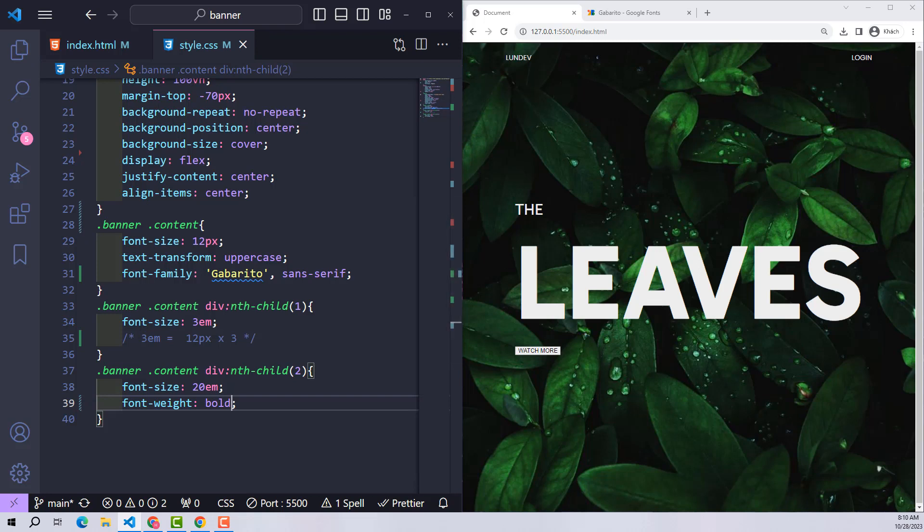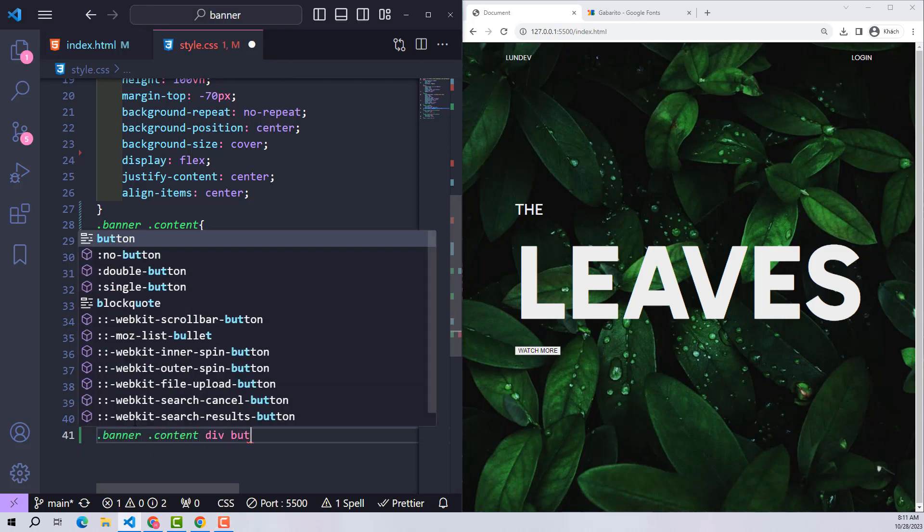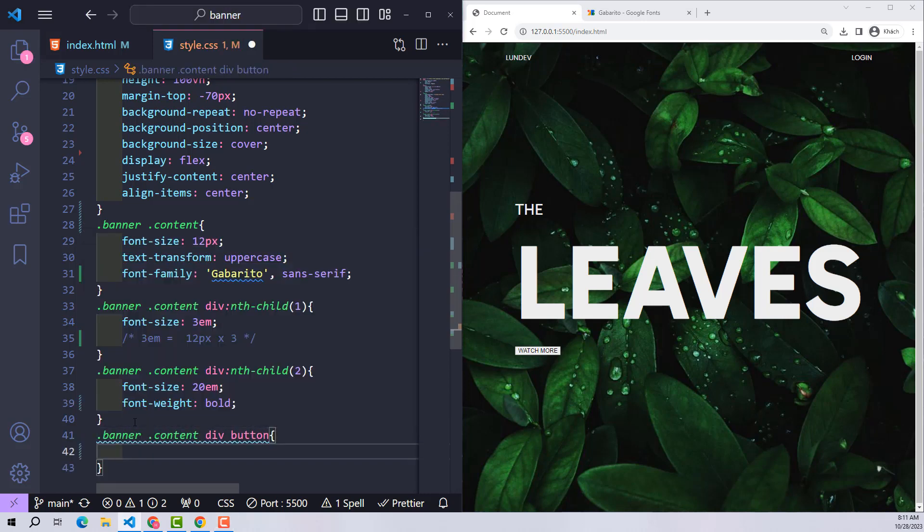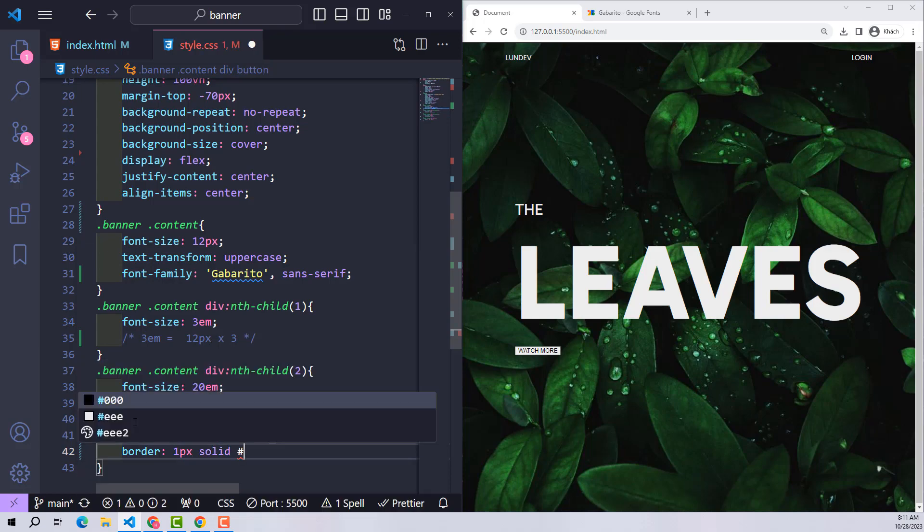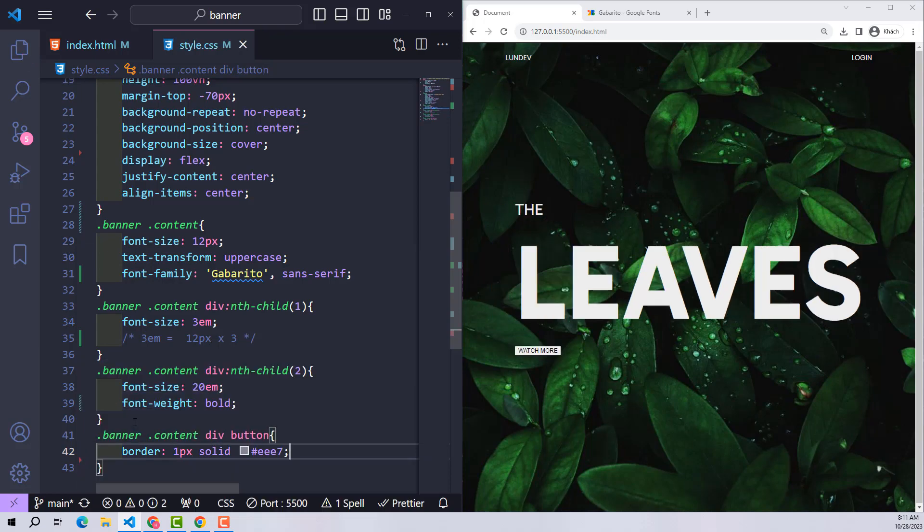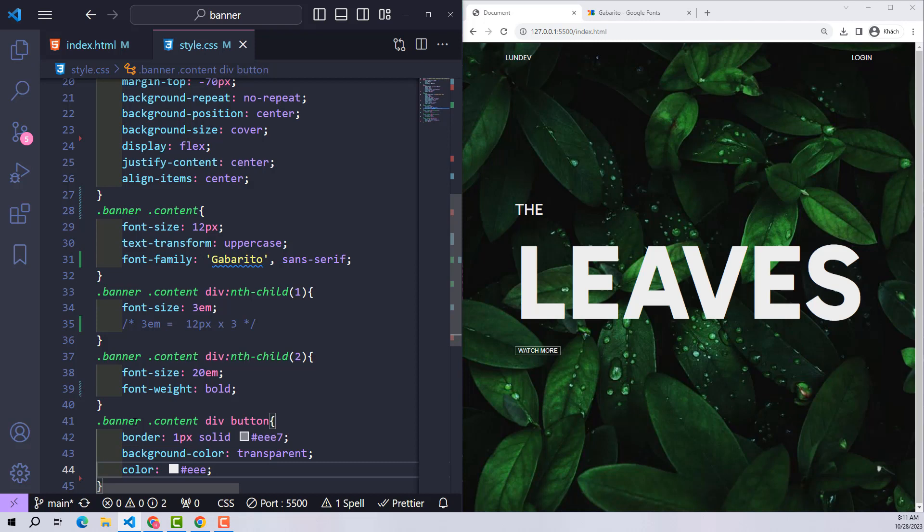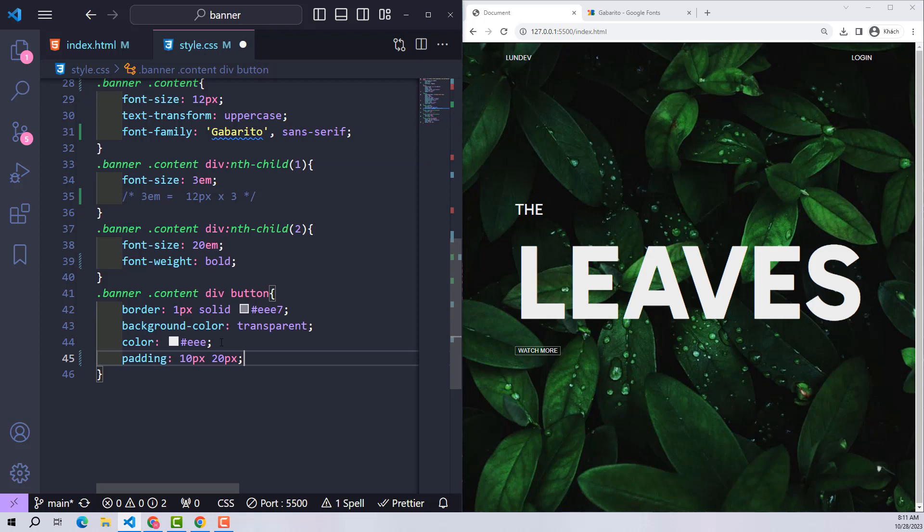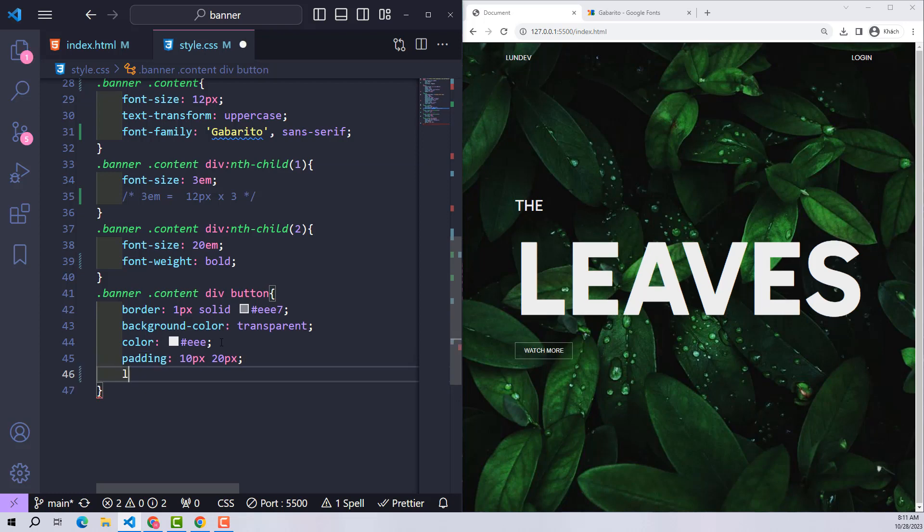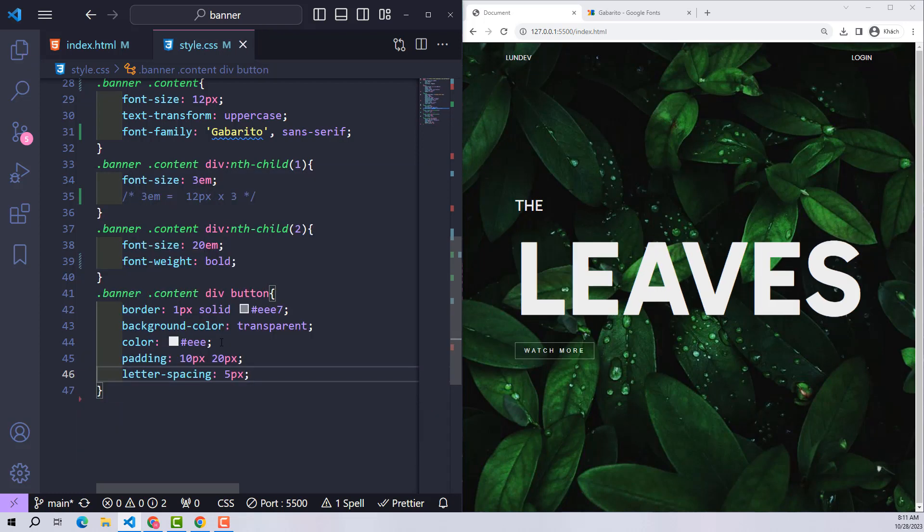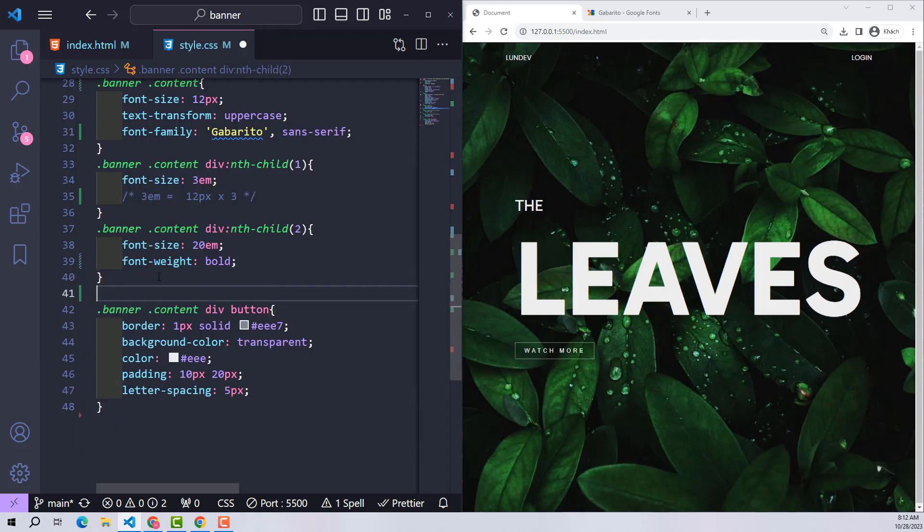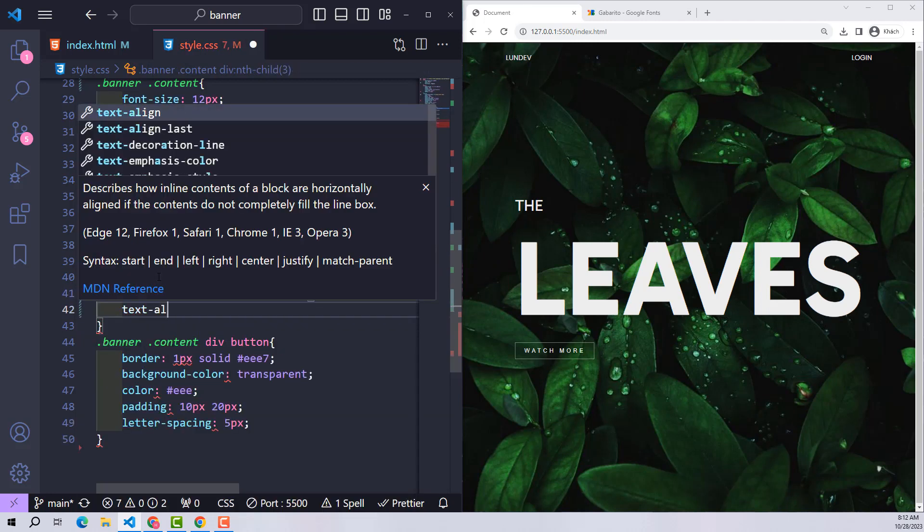Next is the button. I will give it a border, make the background color transparent so the background image behind can be seen. White letters, padding, and letter-spacing 5 pixels to create space for letters. To align this button to the middle, the div containing it uses text-align center.